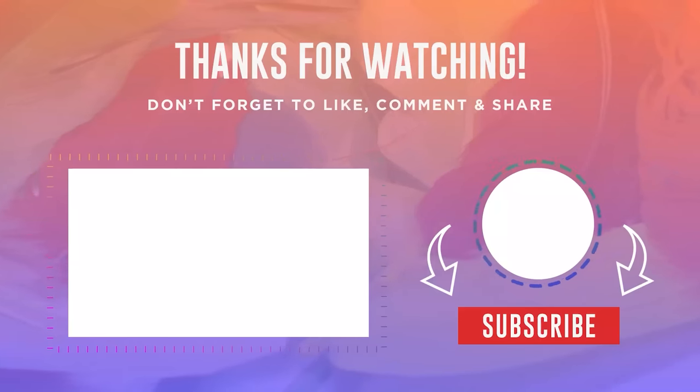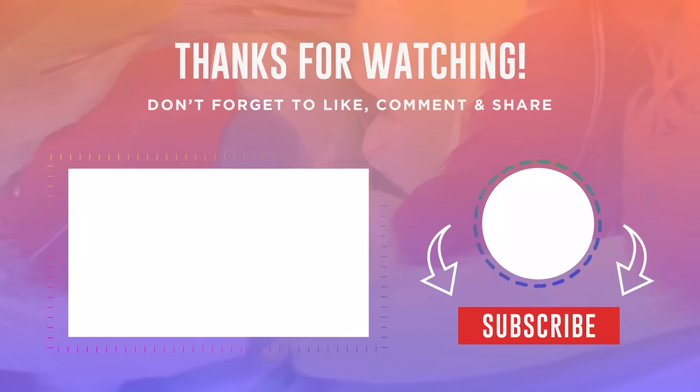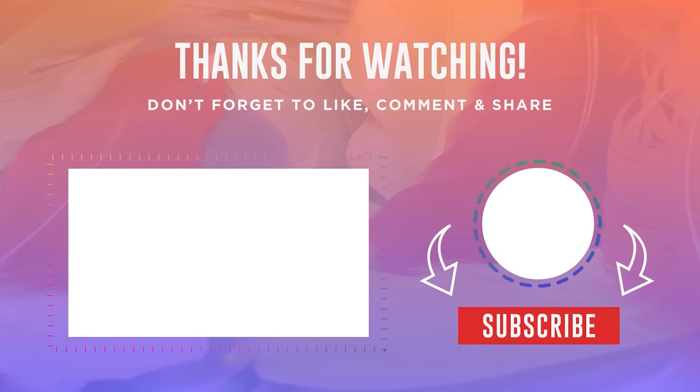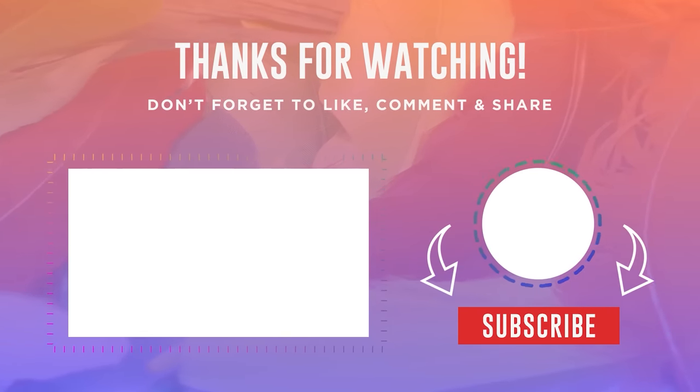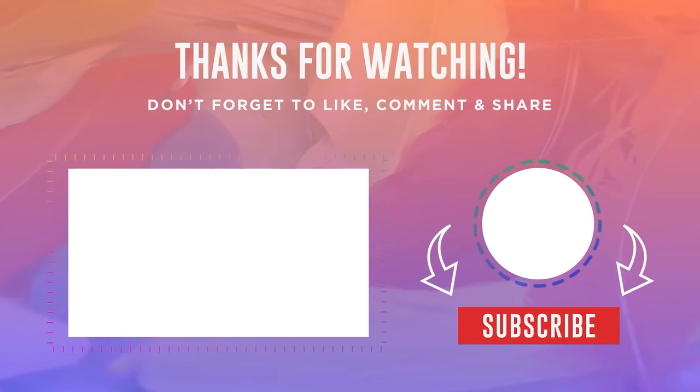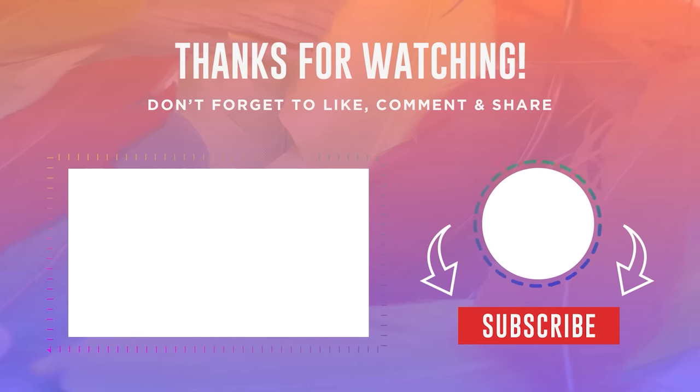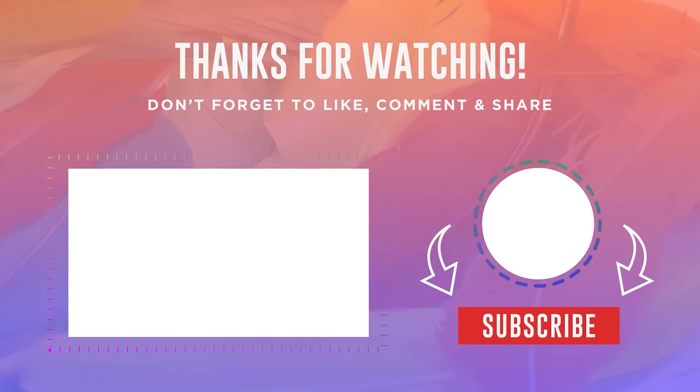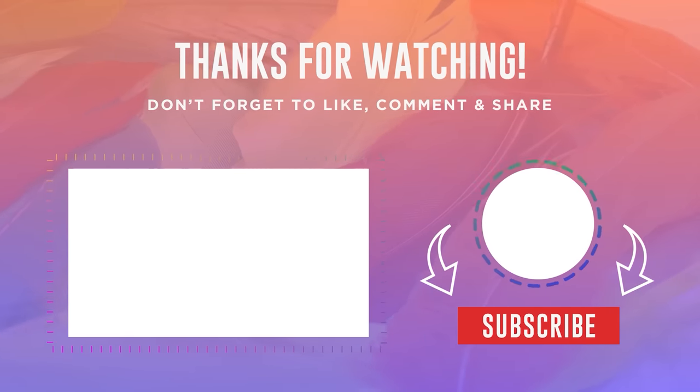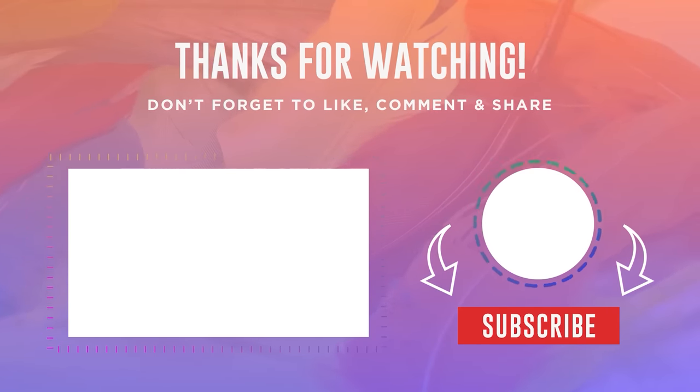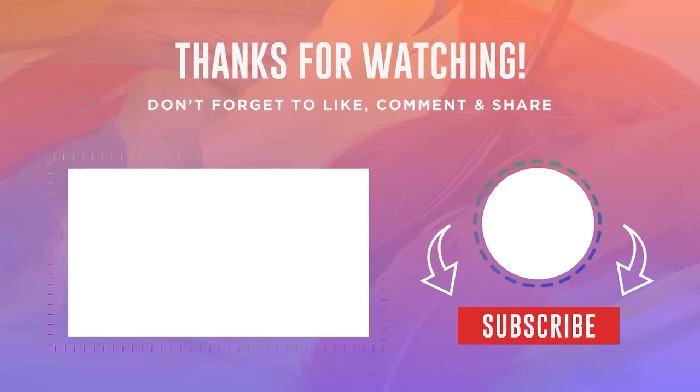Thanks for tuning in. If you liked this video, hit the subscribe button to stay updated on our latest content. Your support means the world to me, and we can't wait to share more with you. Until next time, stay curious, and keep growing.